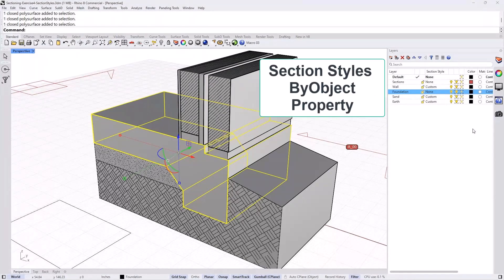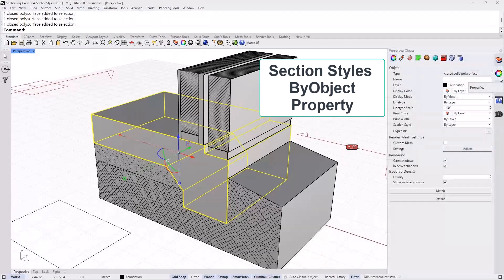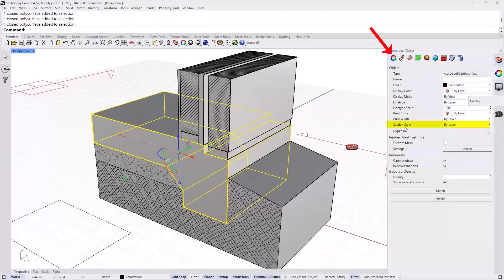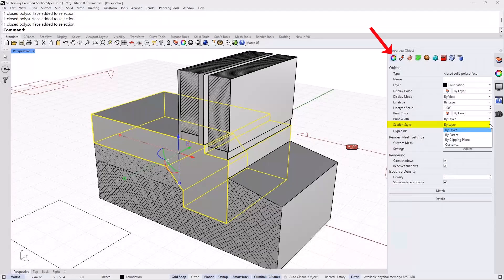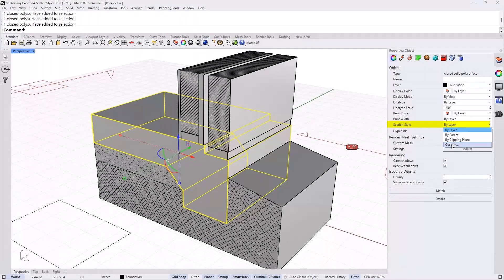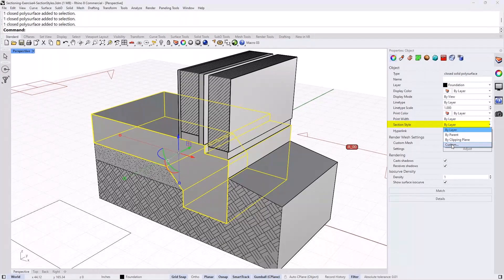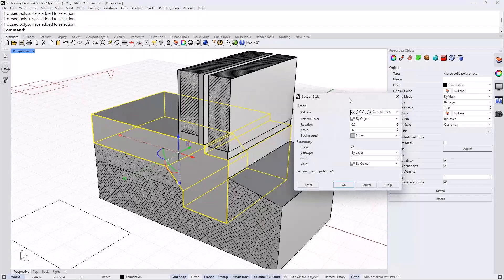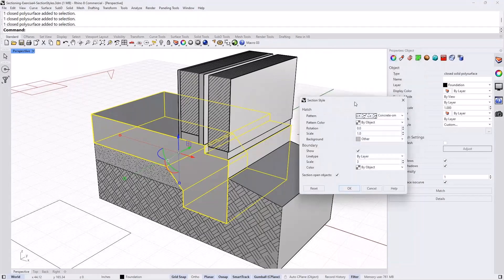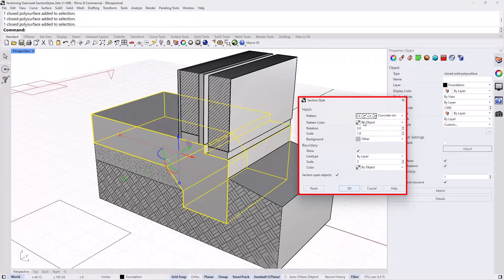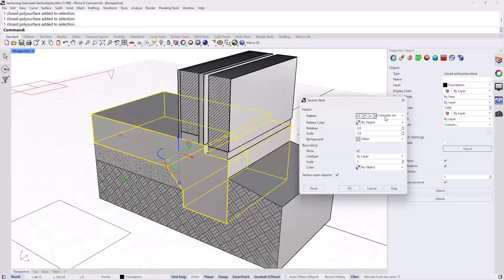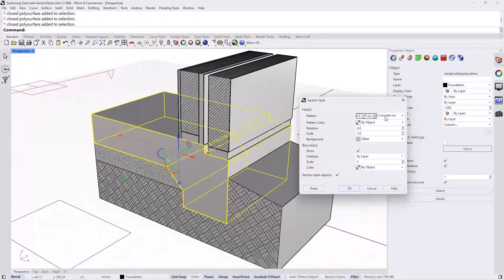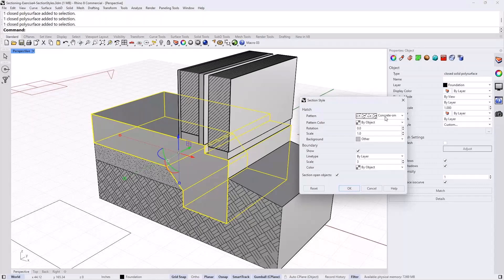So go to the foundation. I select the object itself and then go to the object properties. Under section style, instead of by layer, I will set it to be custom. And that opens the exact same dialog box. And you can see that that object is actually now set already has been a preset to the concrete, but it wasn't showing because the visibility wasn't by object. It was by layer.